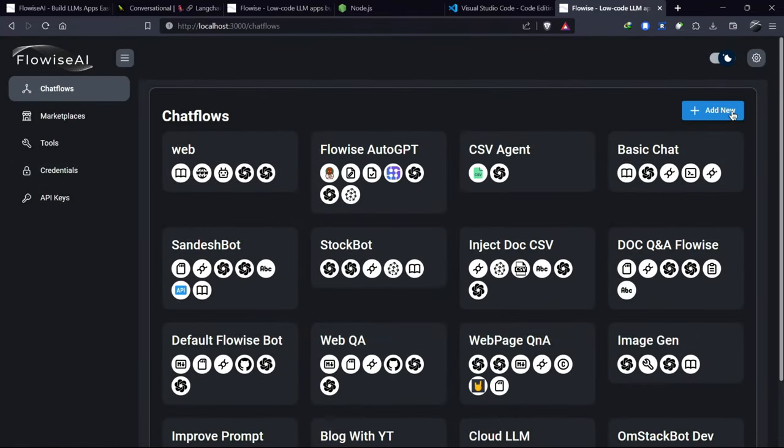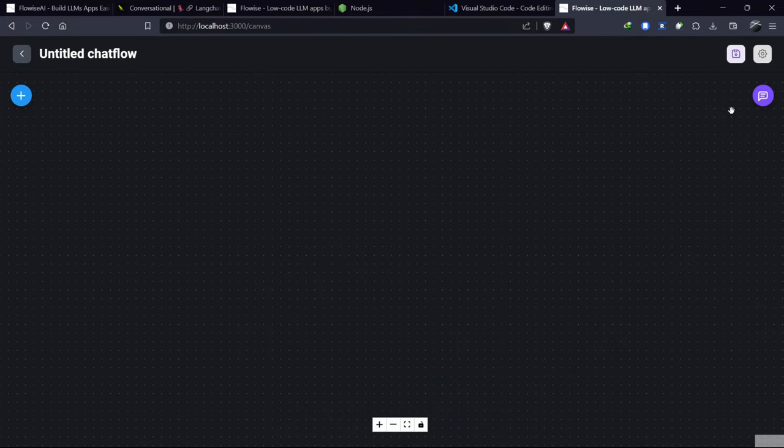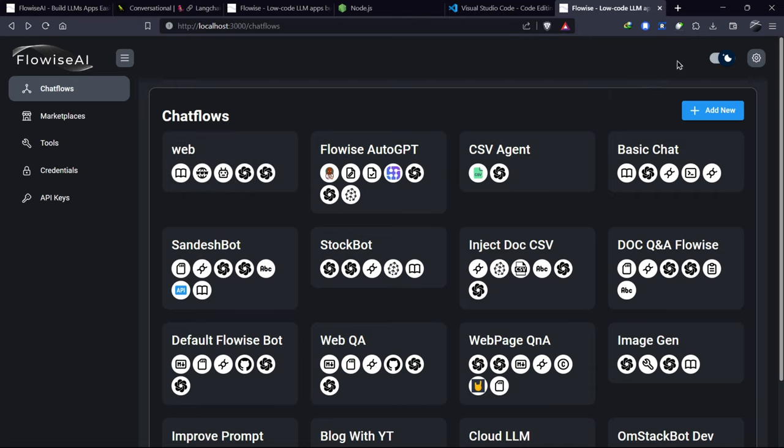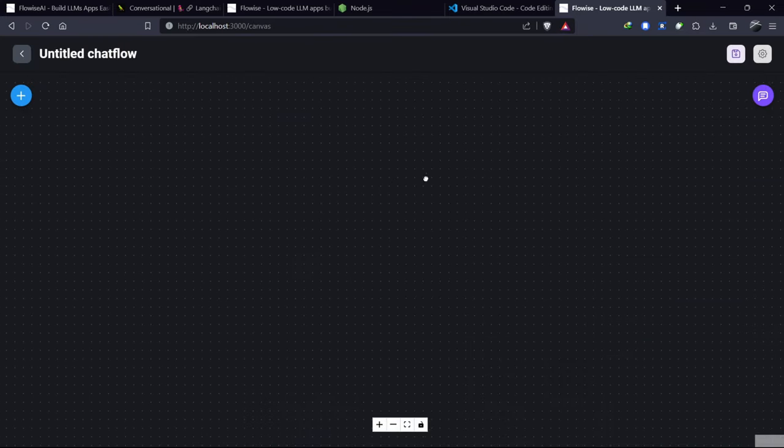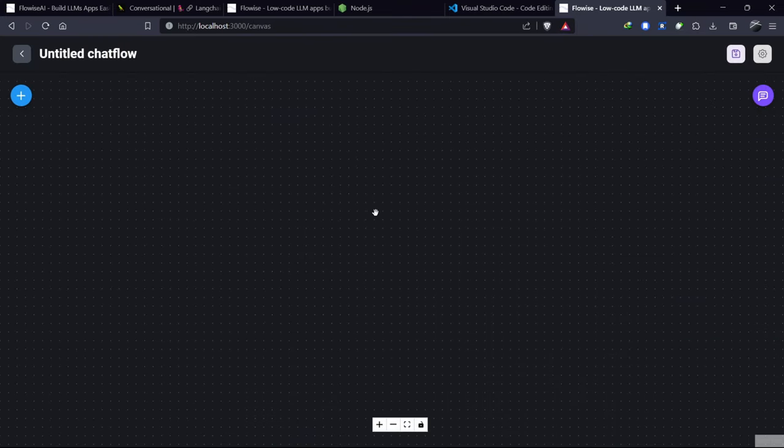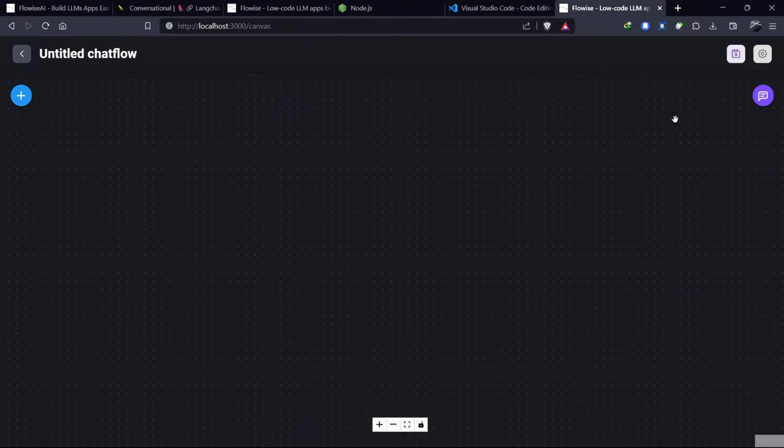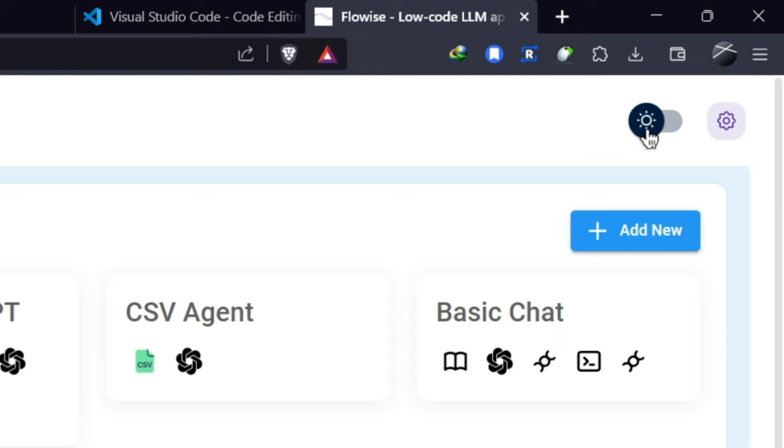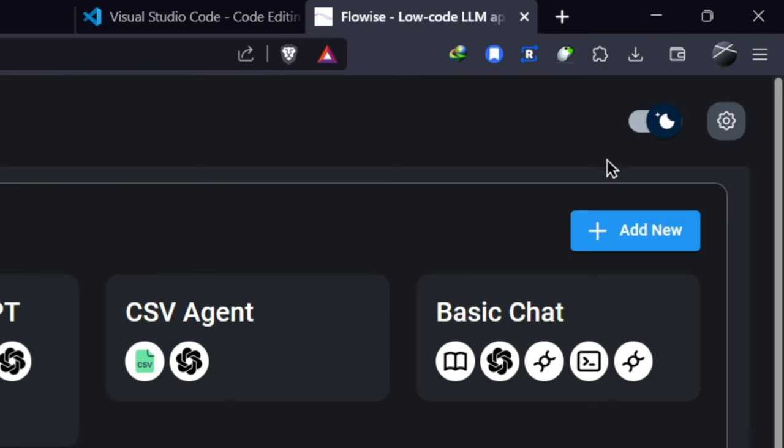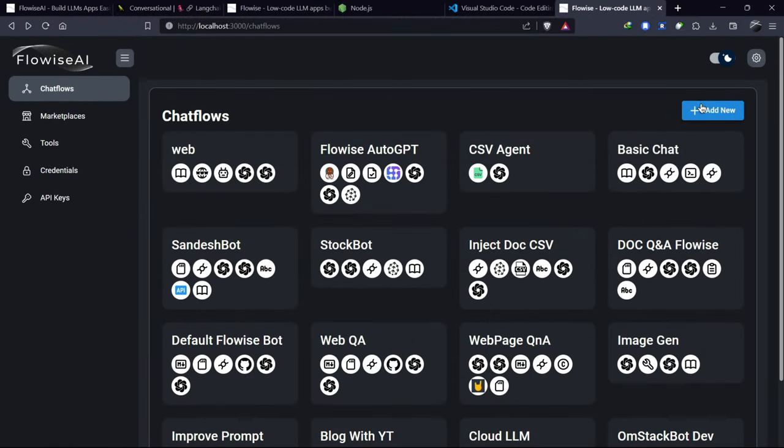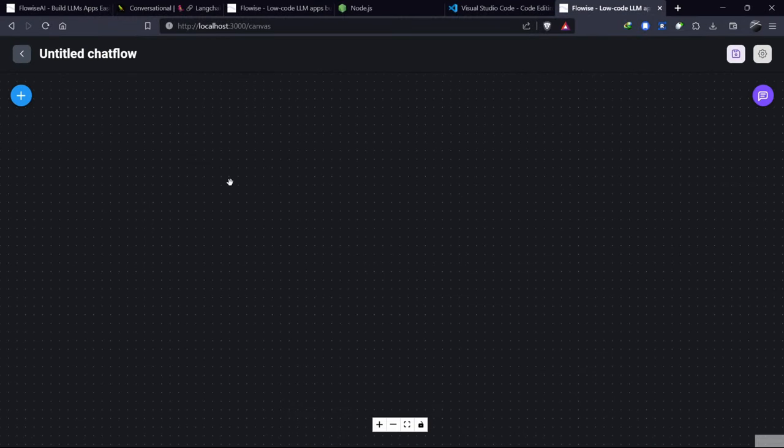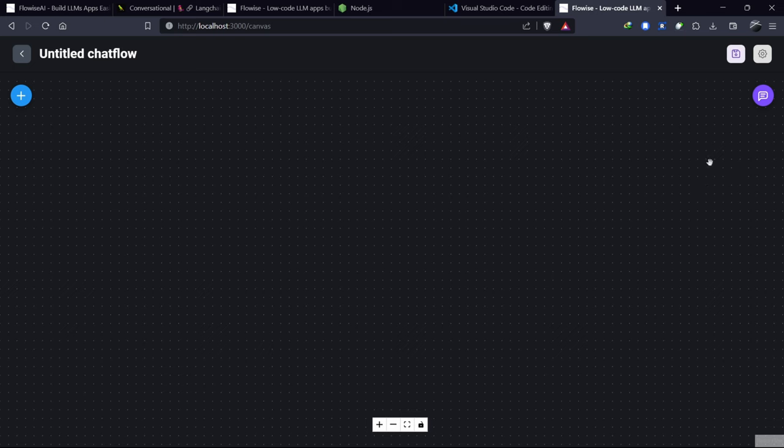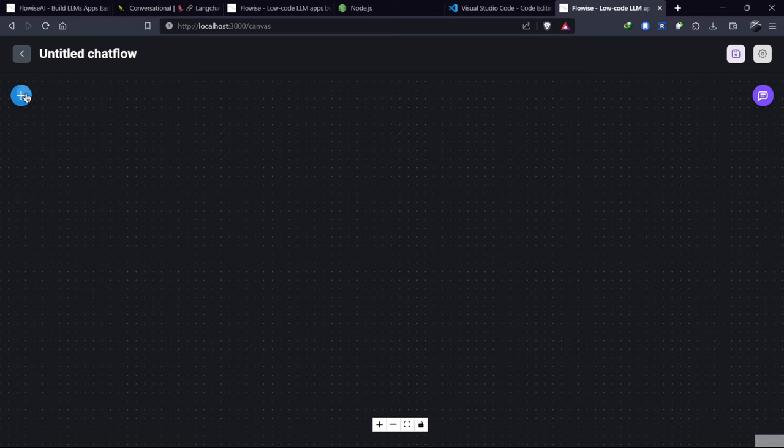Now let's create our first chatbot. To start, click on the Add New button to create our chatbot. You can also switch to dark mode by clicking here. You'll see a canvas where we can add nodes. Let's add our first node by clicking on the plus sign.